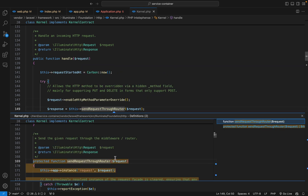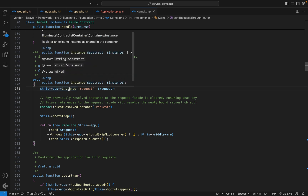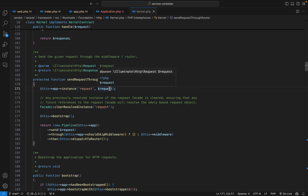Let's go to that method and see what happens. The first thing we do is bind the request object into the service container. This is an alternative to using the bind method — you can use the instance method, passing the key and the object directly instead of a function. After that we clear any previously resolved instance of the request facade. This ensures that any future reference to the request facade will resolve the newly bound request object, since we want to work with the request received from the user.